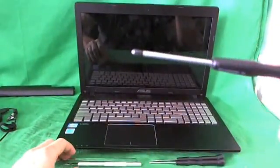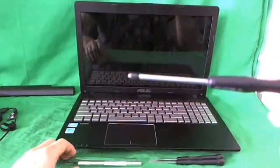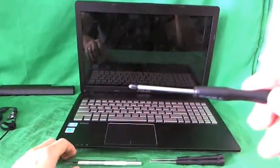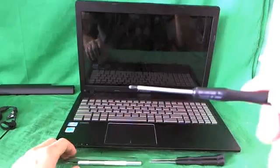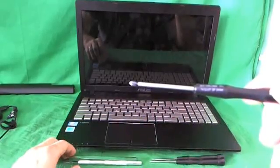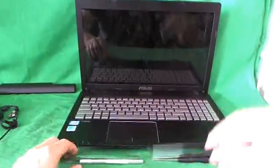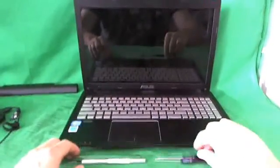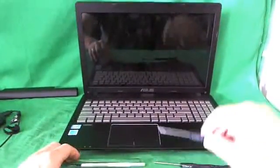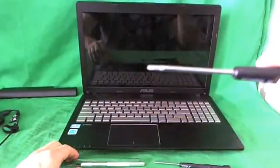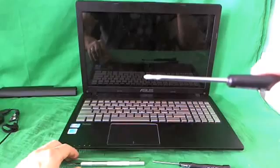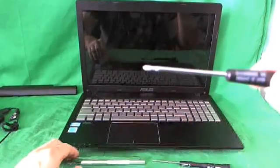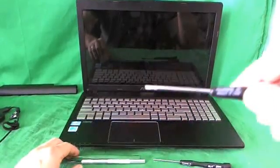We have a PH1 electronics screwdriver, PH stands for Phillips, and 1 is the size. We have a smaller PH00 electronics screwdriver, that's for smaller screws.